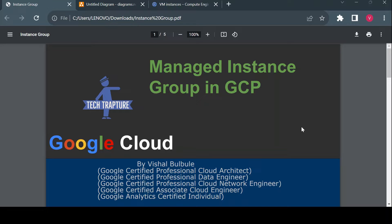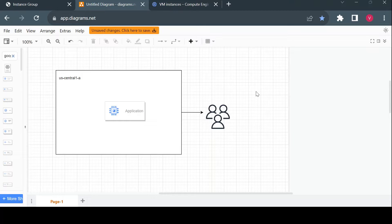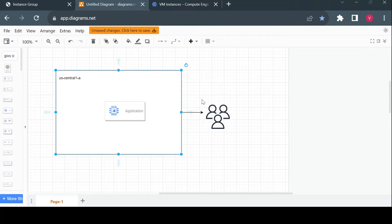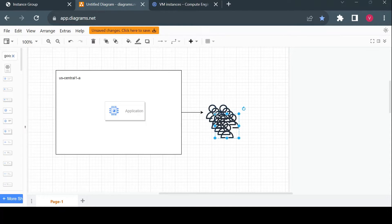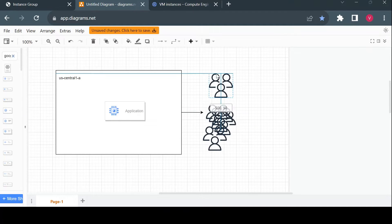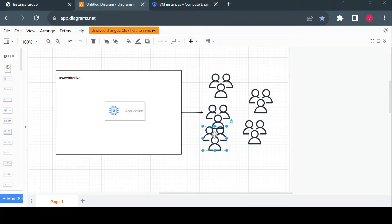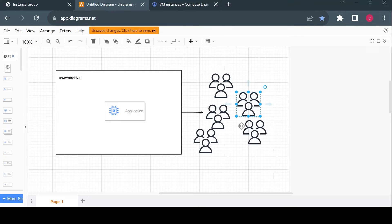Take an example: you have developed a web application that you want to host on Google Cloud using Google Compute Engine. You choose the US Central 1 zone, create one Compute Engine instance, deploy your application, and users start using it. Day by day your application grows and there is a high increase in users accessing it. Your single VM is not capable of handling all the load, and to avoid system crashes due to high load, you can either increase the power of your VM using CPU size and RAM.